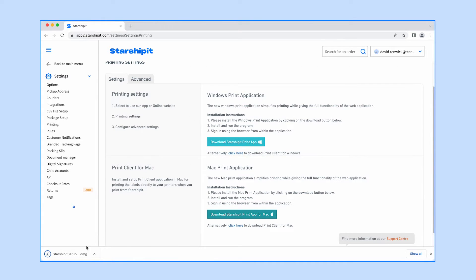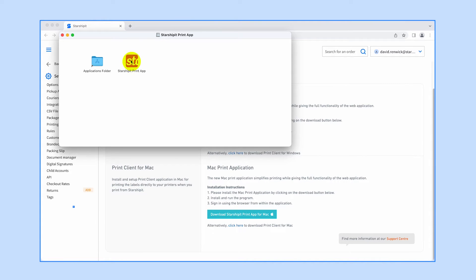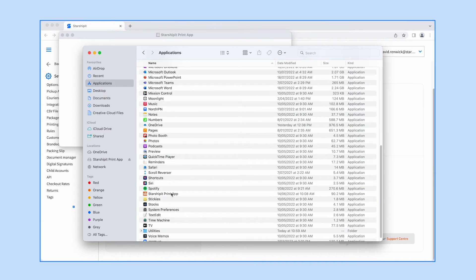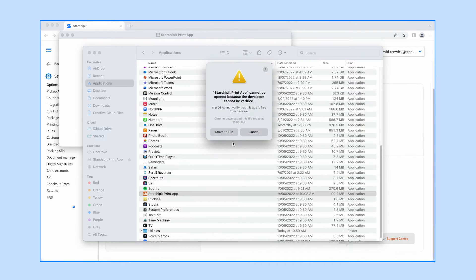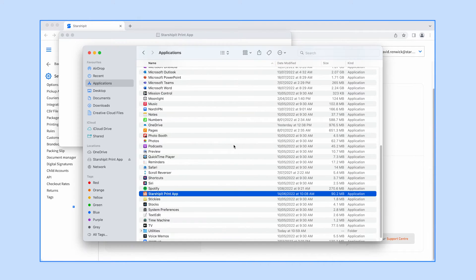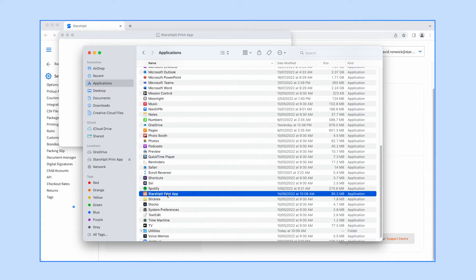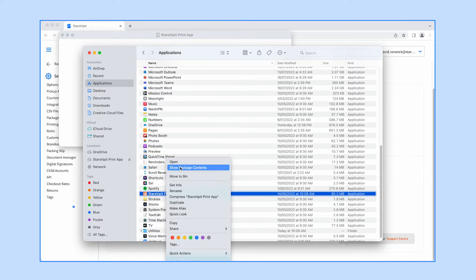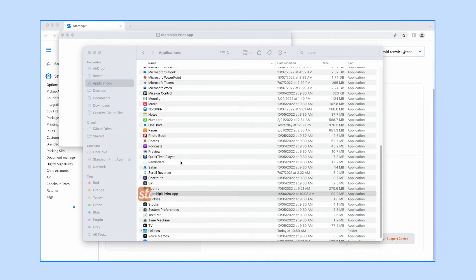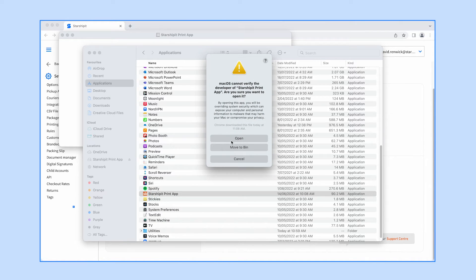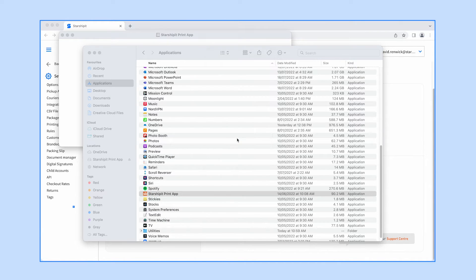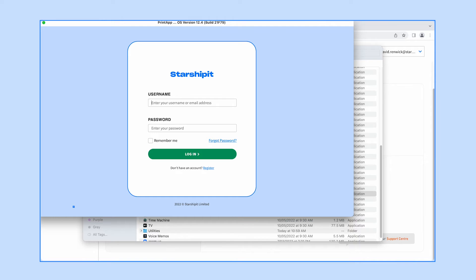Double-click the .dmg file to open. Drag the icon into your Applications folder to install. Launch the app from the Applications folder in Finder. Sometimes a window might pop up to say the developer cannot be verified. In this case, hold control on your keyboard, select open, and the open option will become available.